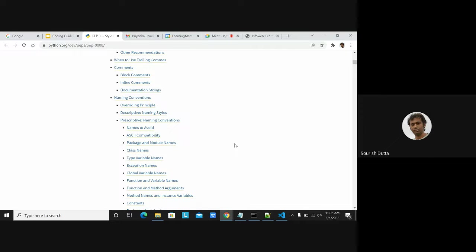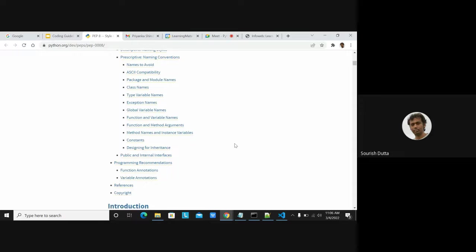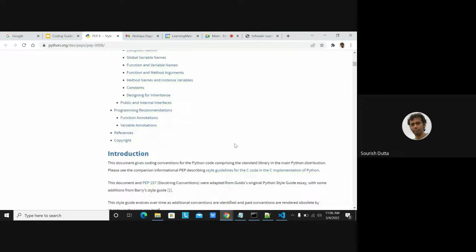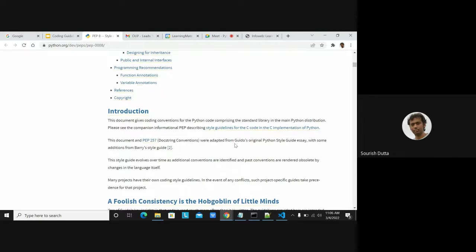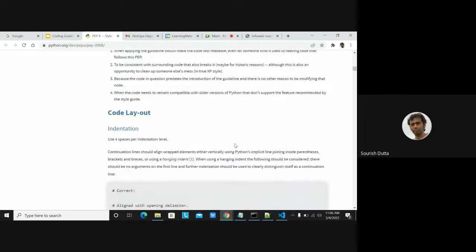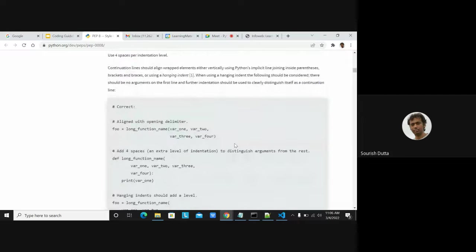PEP 8 also defines naming conventions — how we name our variables, exceptions, global variables, constants, functions, method arguments, and method names. It also covers how we can use annotations.